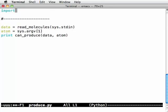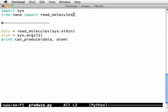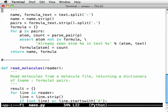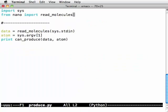Now in order for this to work I need to import the system library so that I've got sys.argv. And I also need to say from nano let's import read_molecules. Because our file nano.py has our molecule reader in it. And we can use any Python file as a library.